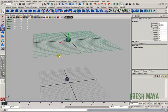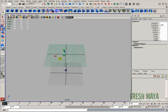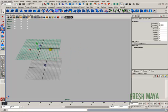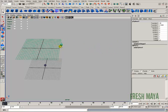You can put a construction plane anywhere in your scene. And even though you're only seeing it right there, if I press and hold down X and snap to different points, I can keep going and it's as if the grid is still there — it extends infinitely. So very useful.